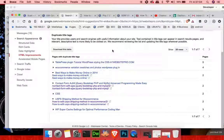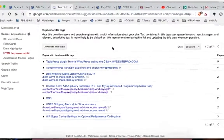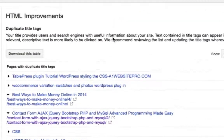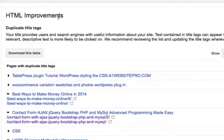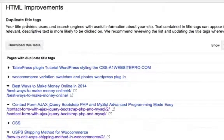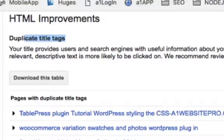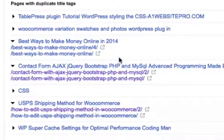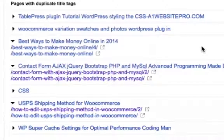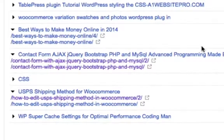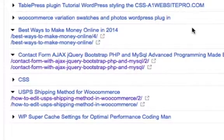Today I'm in my Google Search Console and I had a suggestion under HTML improvements telling me I'm having duplicate title tags. As I looked through, I found out it's on my pagination. I went to my pagination, looked at the code, and I'm going to show you how to fix this — you can fix this in the Yoast plugin in WordPress.